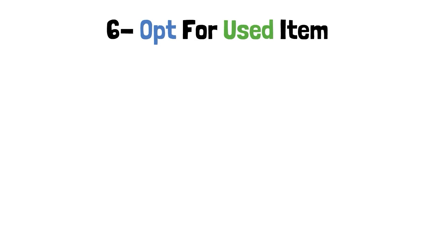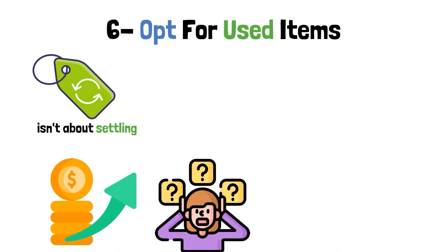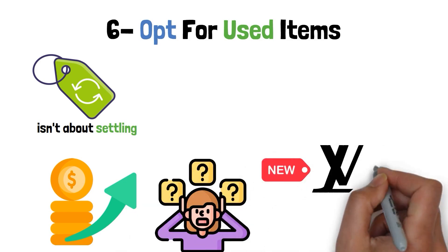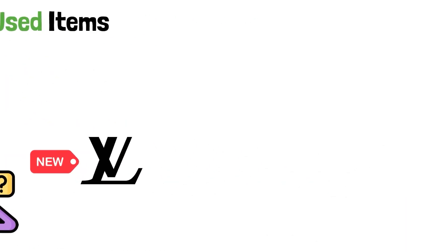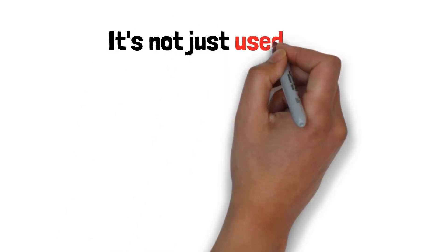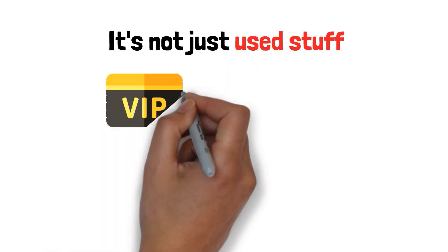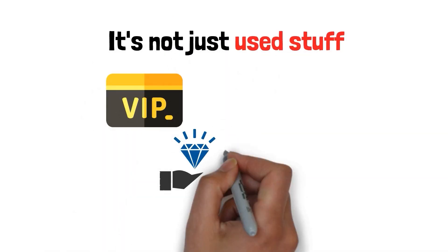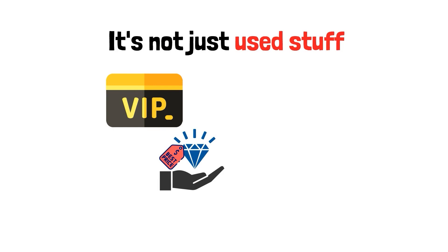Another trick is to opt for used items. Let's clear something up right away. Buying used products isn't about settling. It's about scoring more value for your money. Who cares if it's new and from Louis Vuitton? Think of it like this. It's not just used stuff. It's a VIP pass to quality goodies without the hefty price tag.